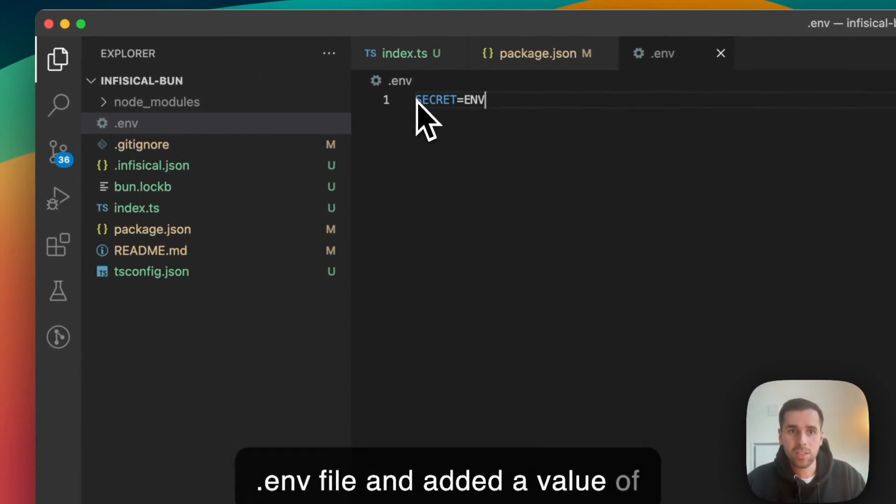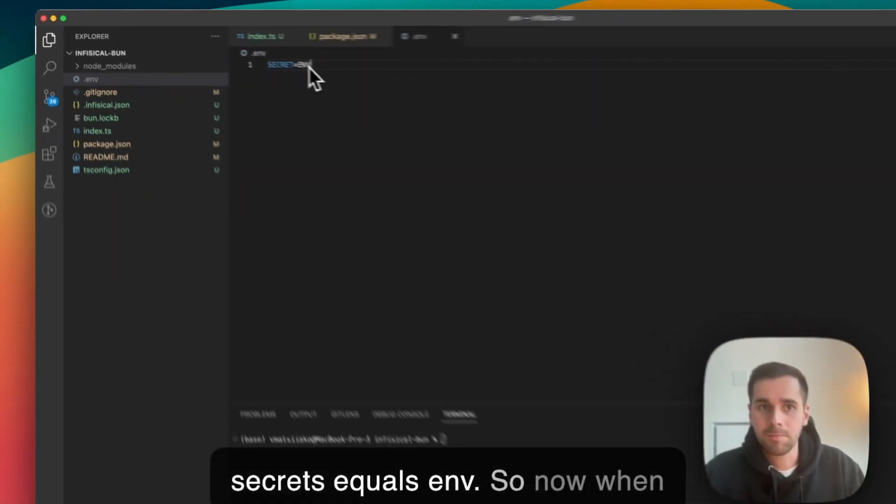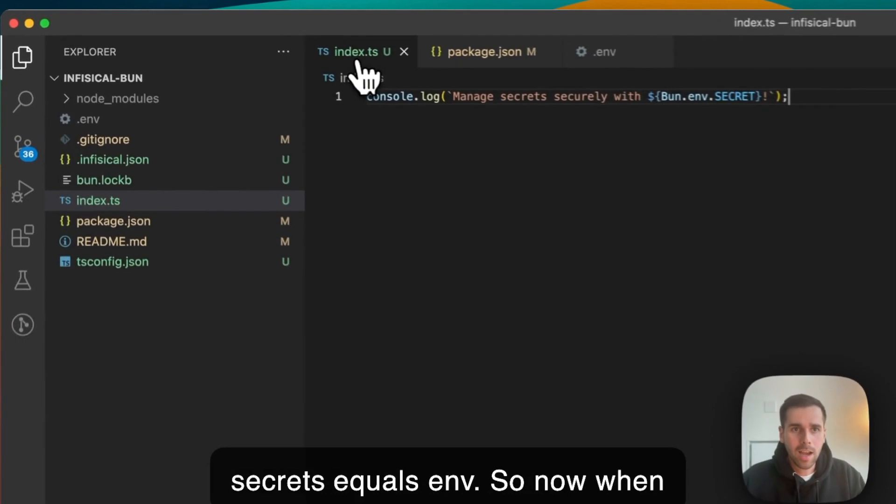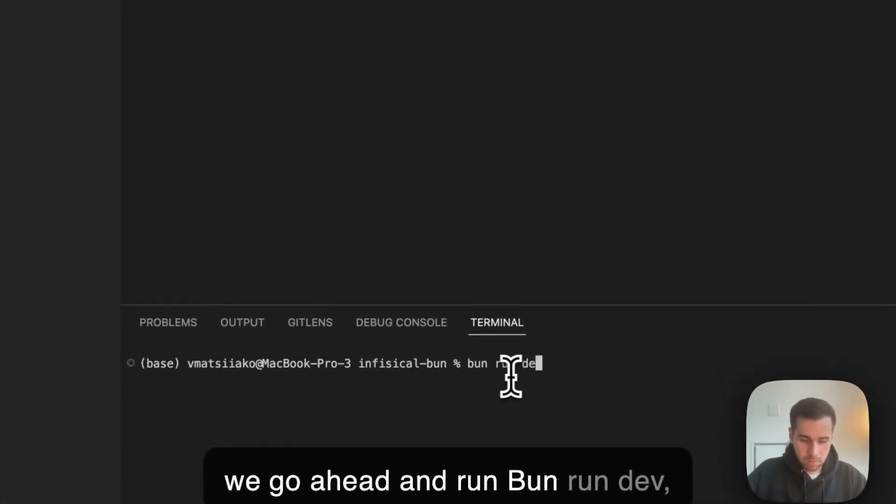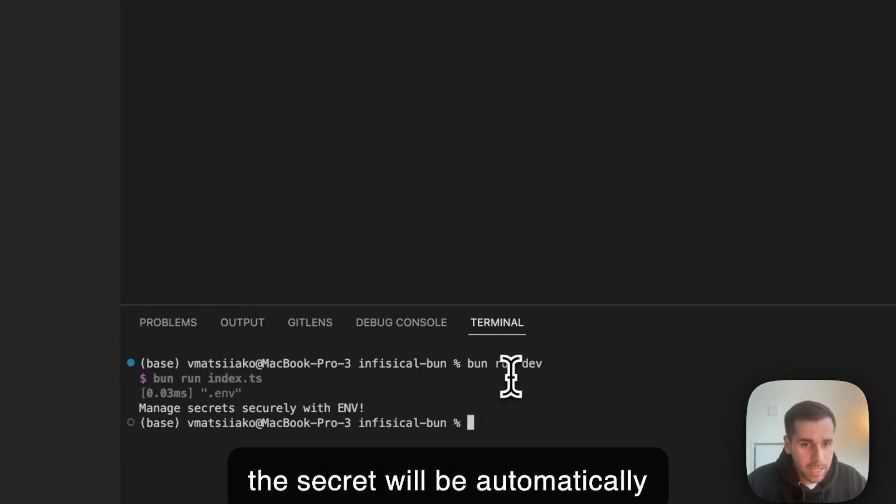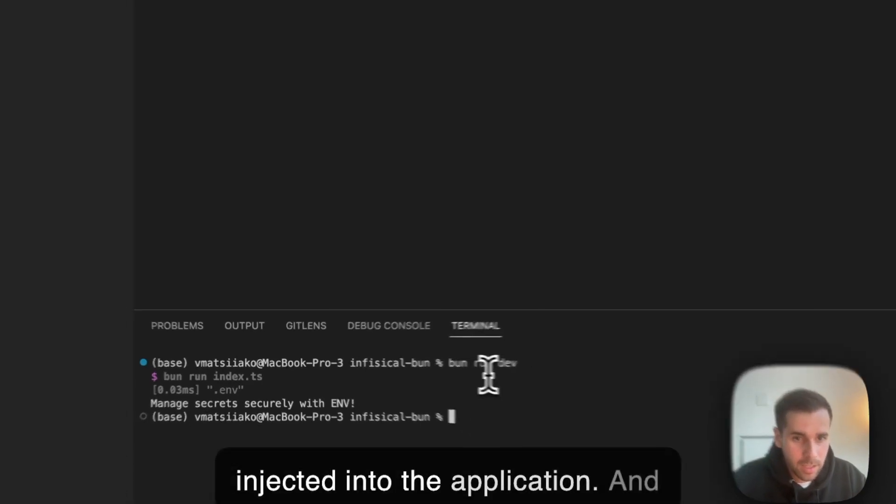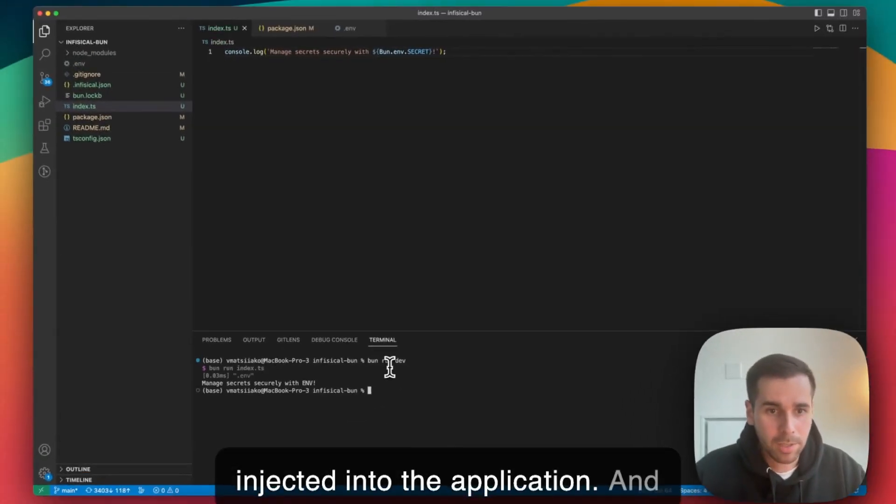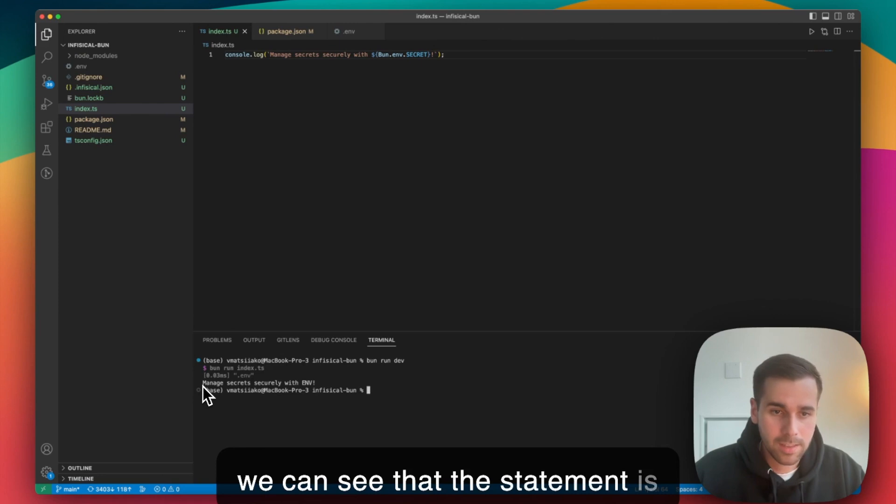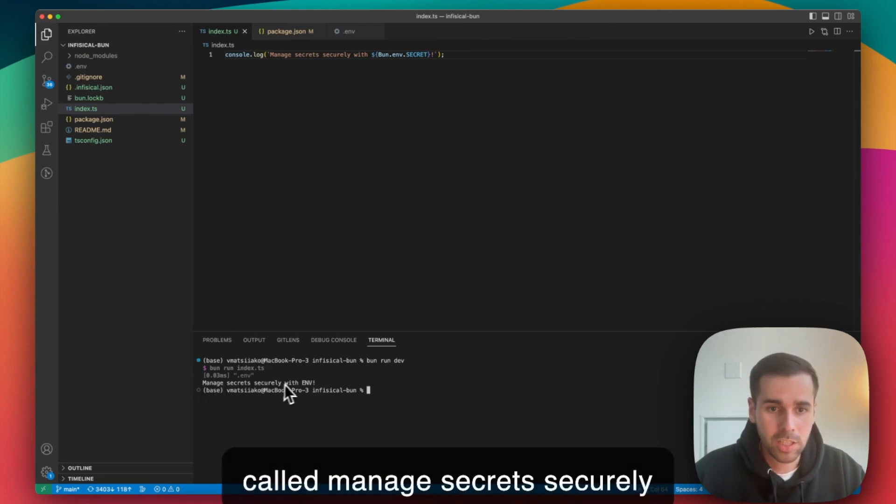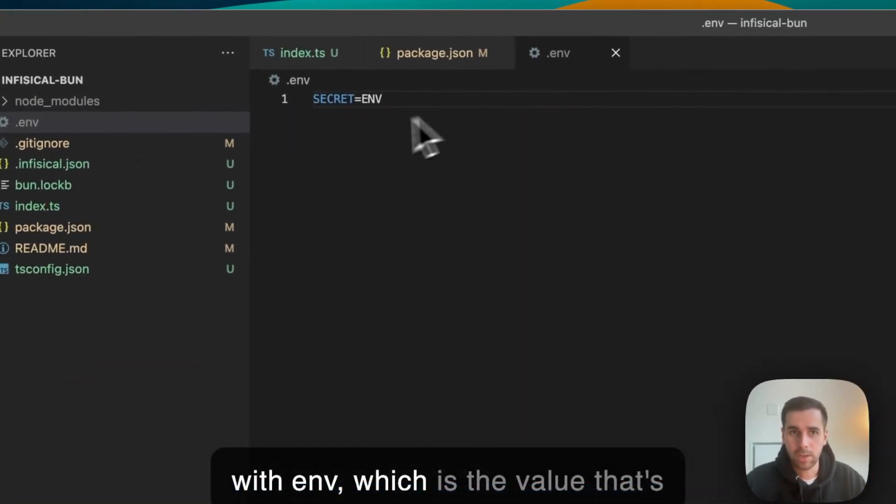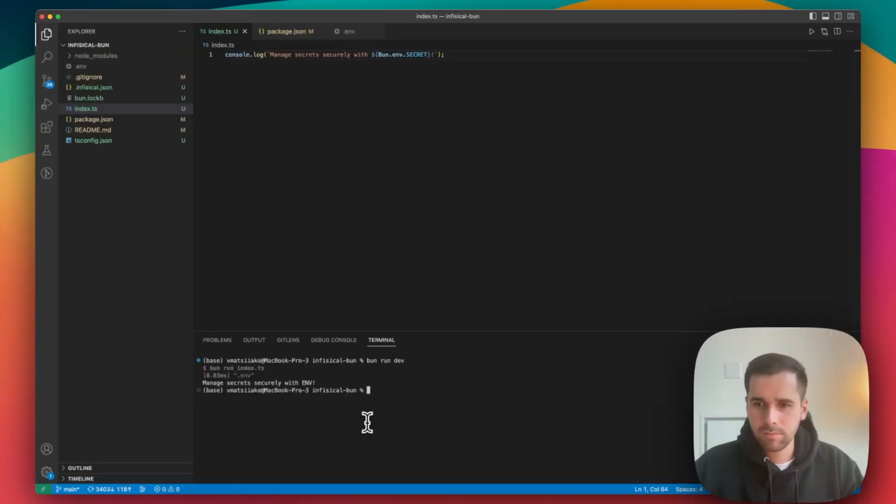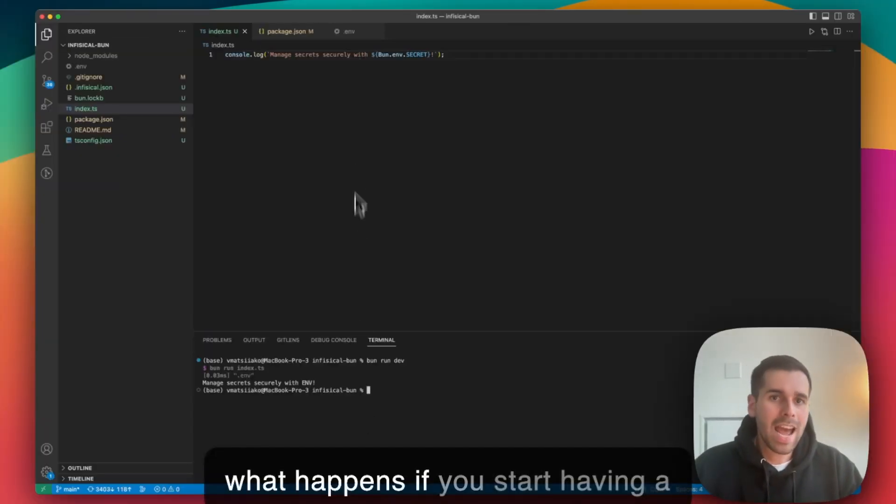Now when we go ahead and run Bun run dev, the secret will be automatically injected into the application and we can see that the statement is called: manage secrets securely with env, which is the value that's taken from this file. So that works well.